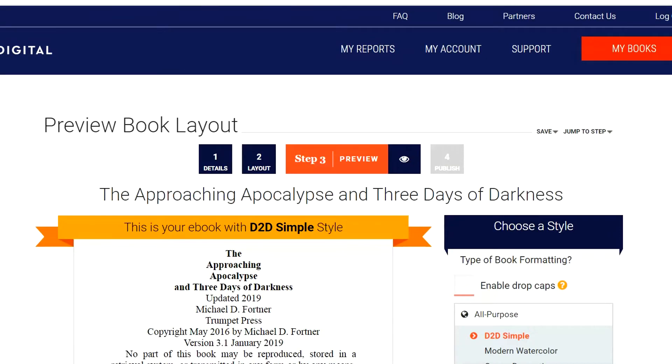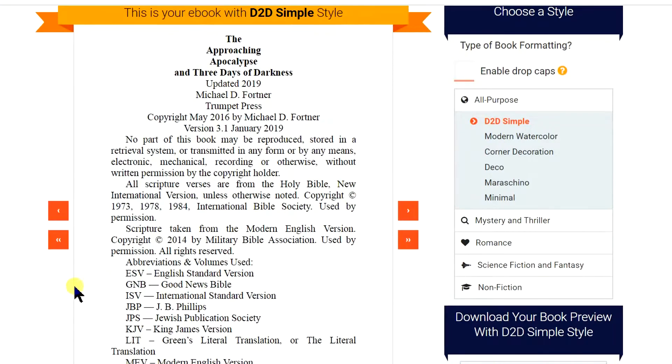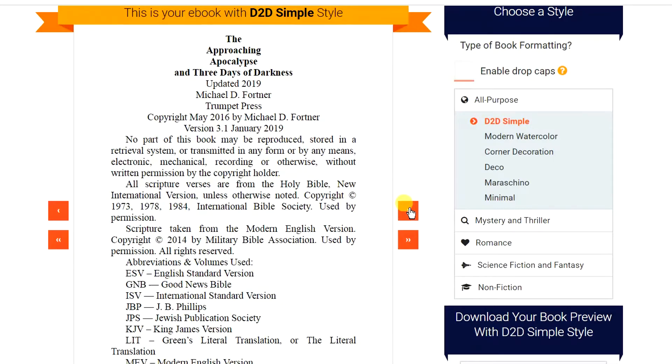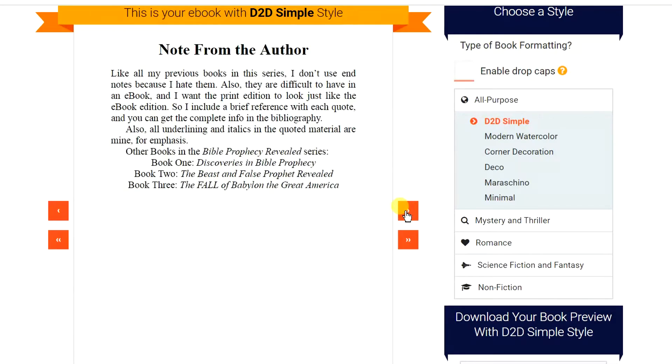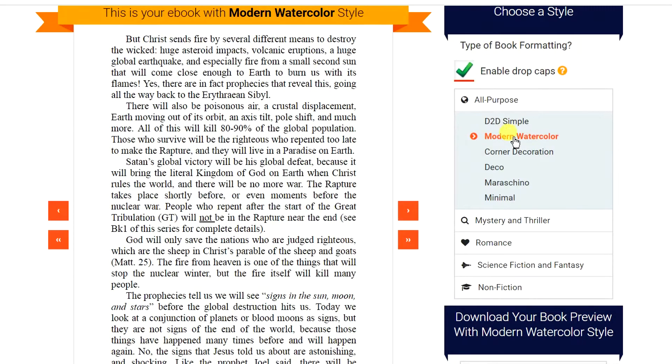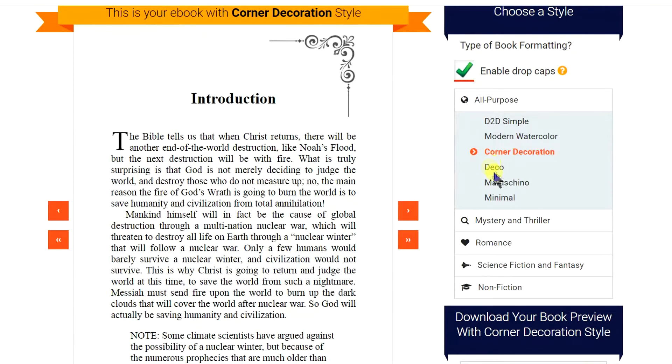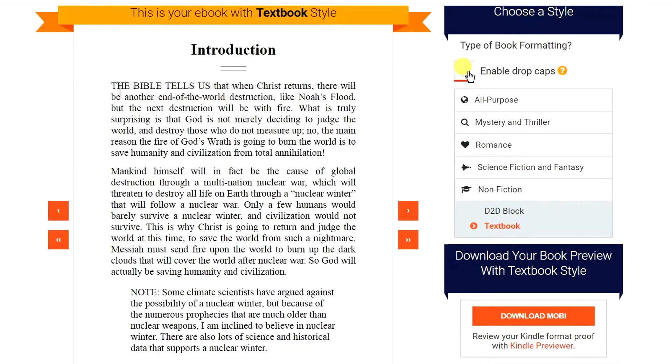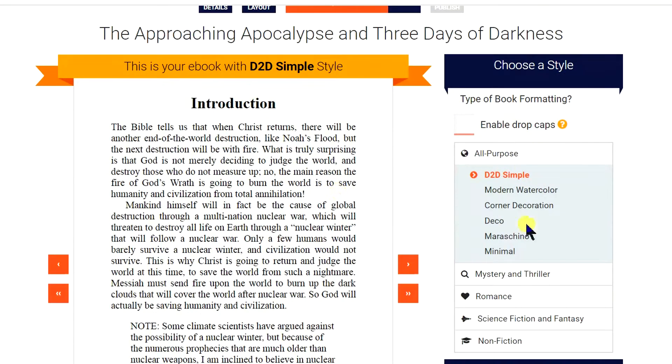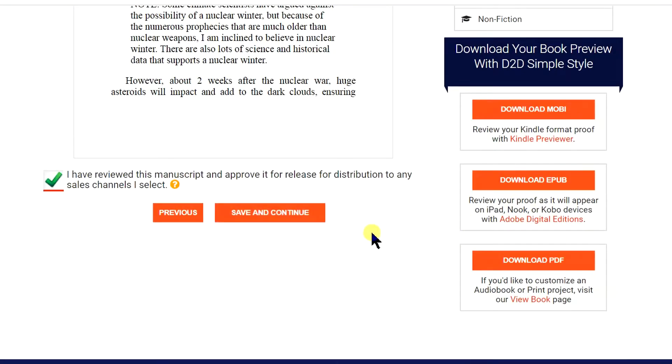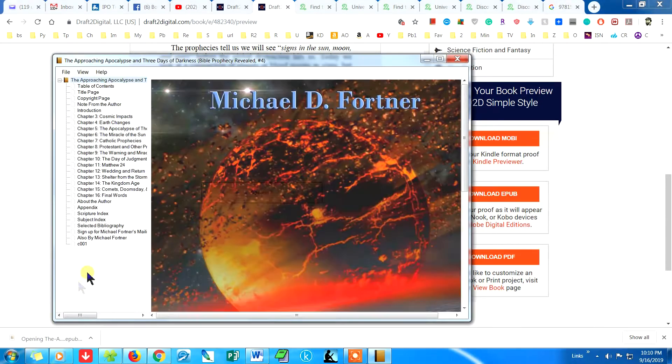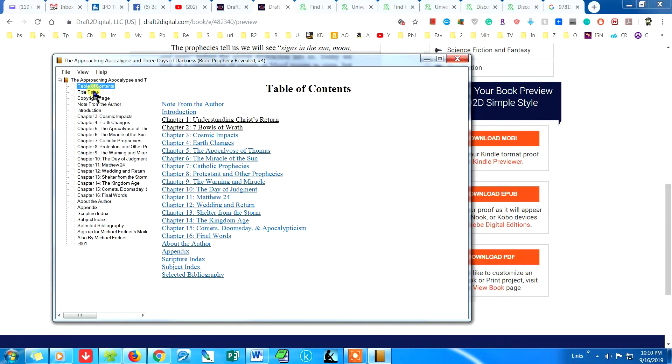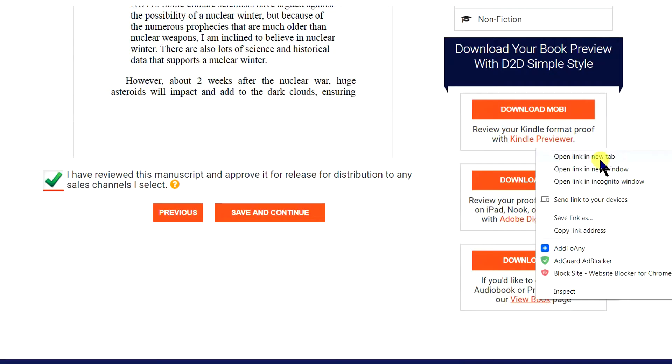On the next page, you can preview the book. You can also choose from several different style templates. At the bottom right, you can see links to download the Mobi or EPUB or Print PDF. So, here is where you will download the EPUB if you want to do your own publishing on other websites. Let's preview the book. Click Save and Continue.